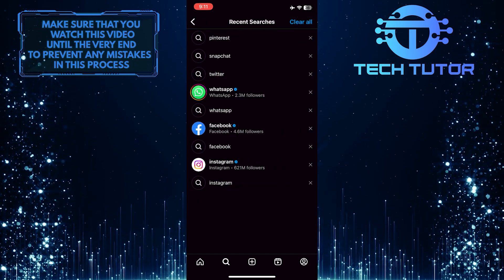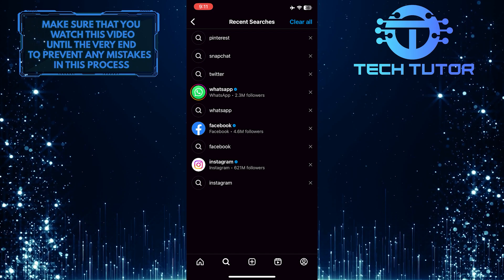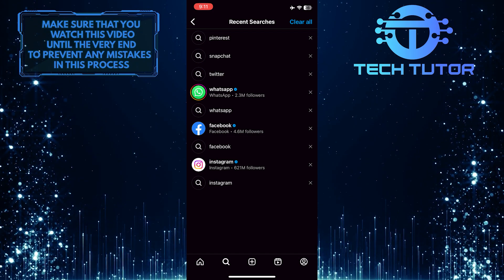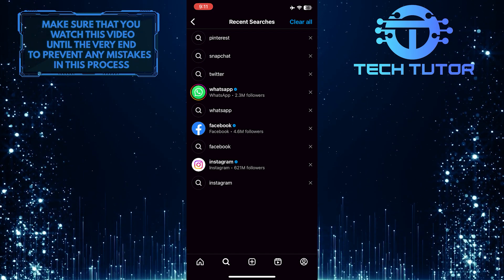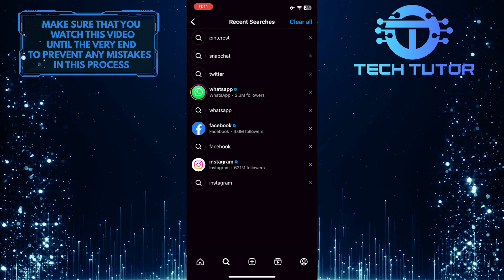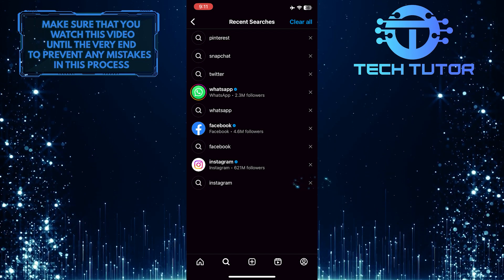And now you'll be able to see all of your recent searches on Instagram. If you want to clear a specific search that you did, just tap on the X right next to that search.